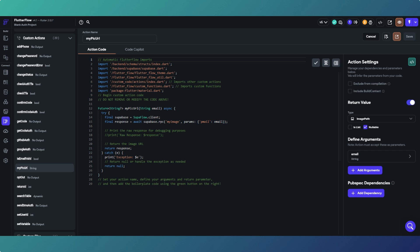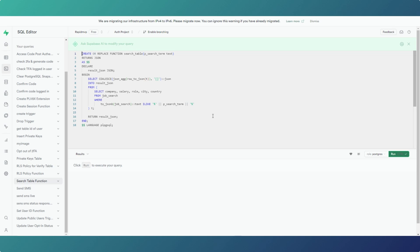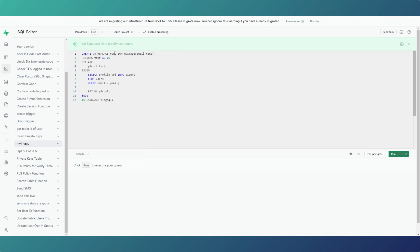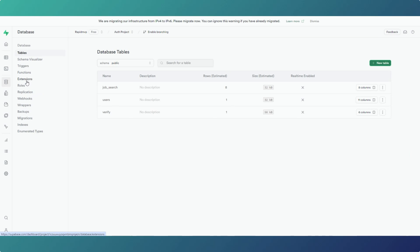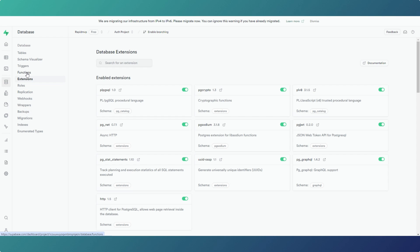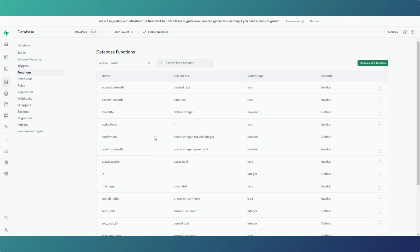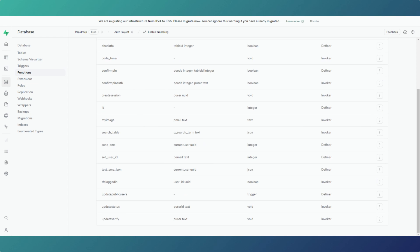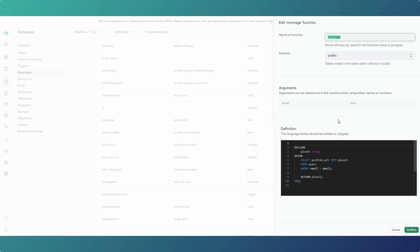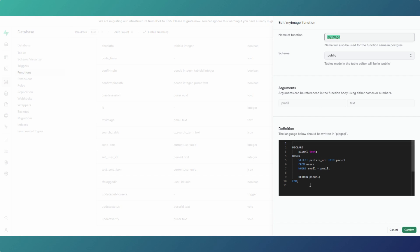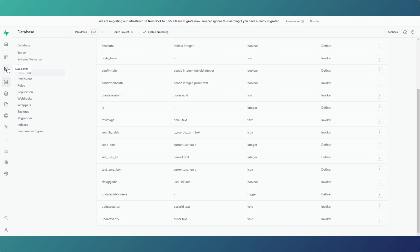If we go back into Supabase — 'my_image' — these functions are actually not stored in the SQL editor, they're stored in Supabase Functions. These are the functions being called, and if we go to my_image and edit the function, this is the code that's being called. It's just easier to display in the SQL editor to be honest.